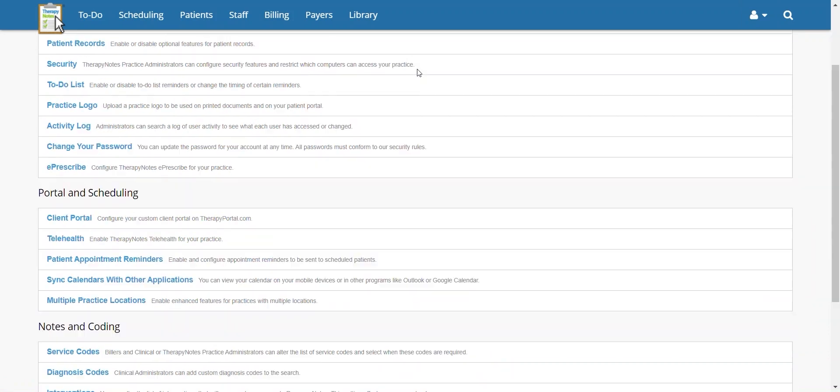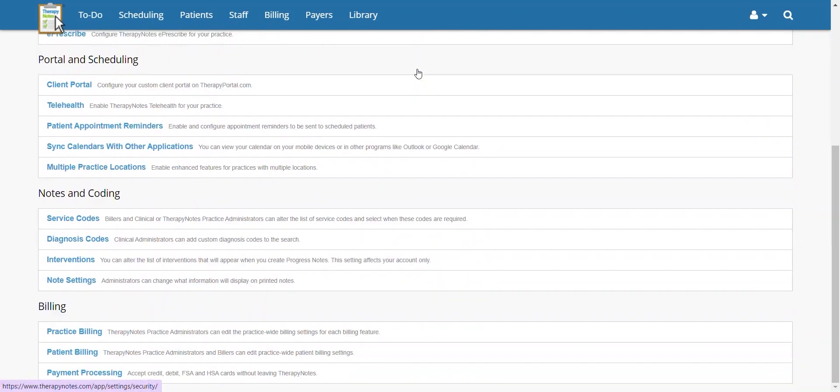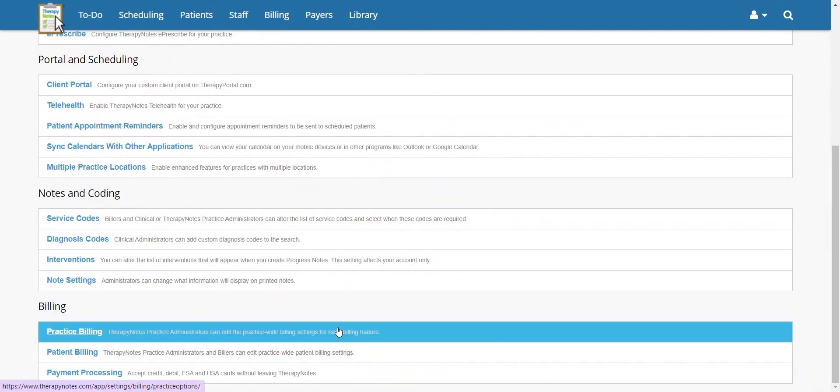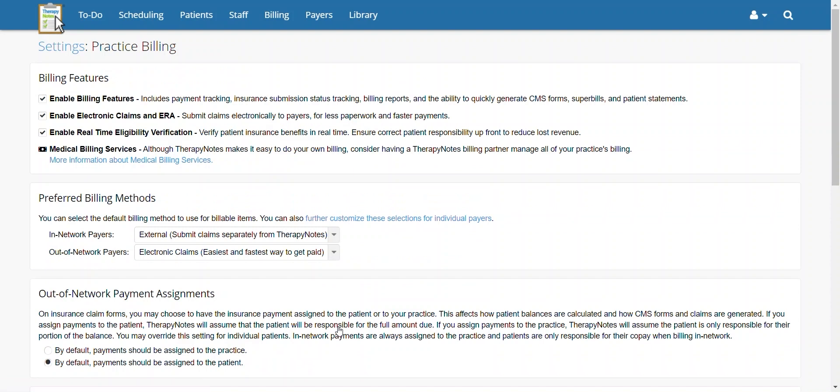Once you are on the Settings page, scroll toward the bottom and select Practice Billing. Within the Practice Billing section, complete the following.